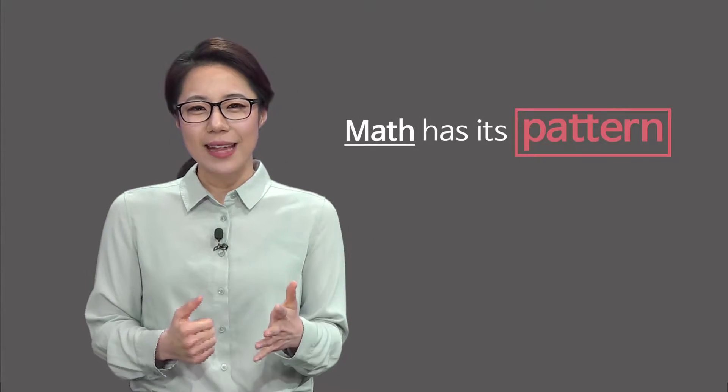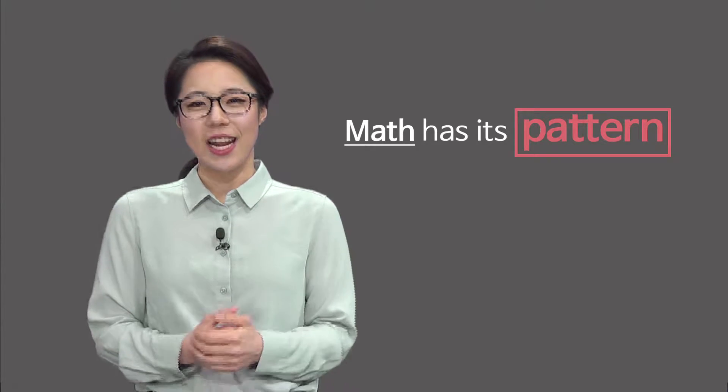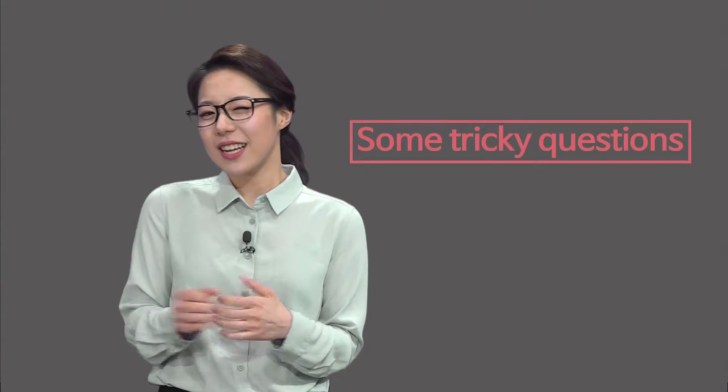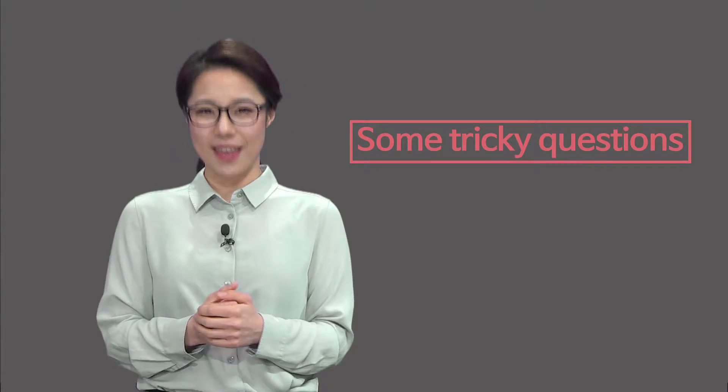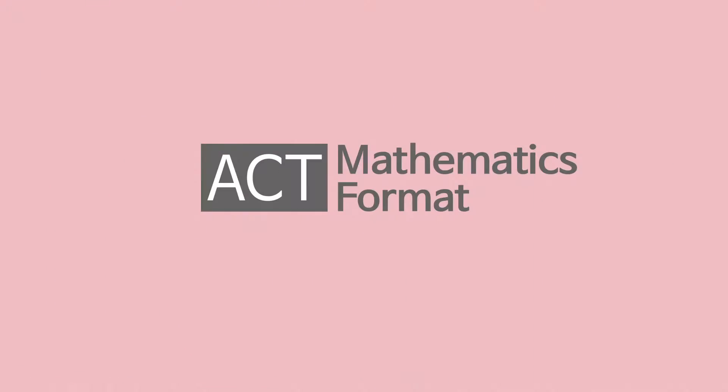Just like other sections, math has its own pattern. And you will see some tricky questions that can hinder you from getting 36 on the test. Okay, so now let's talk about the format.